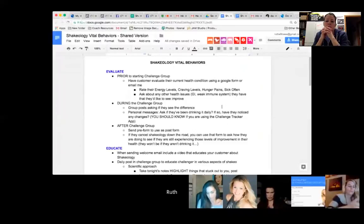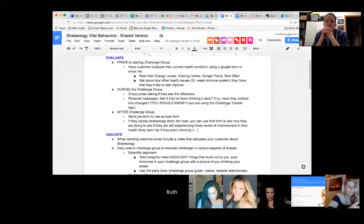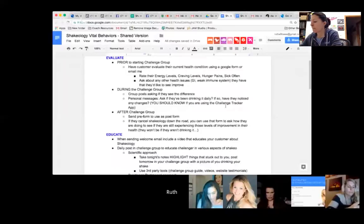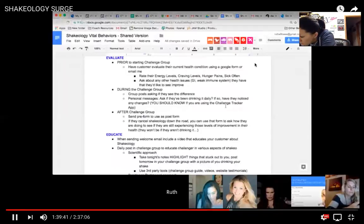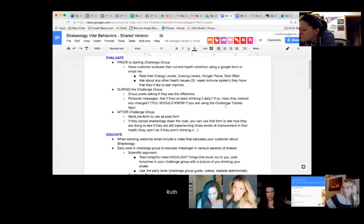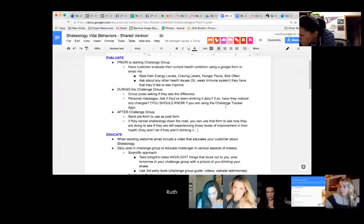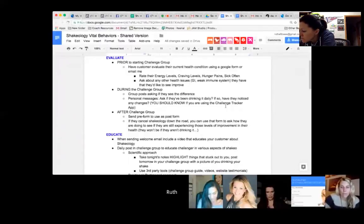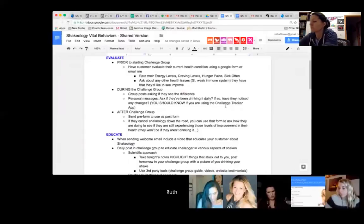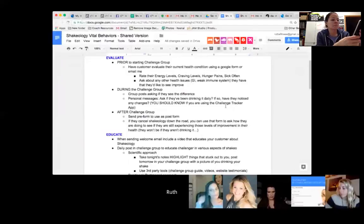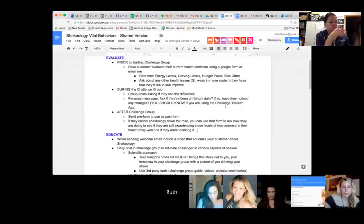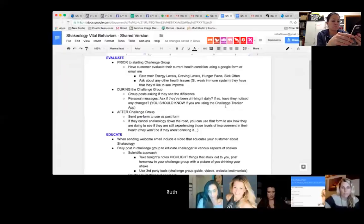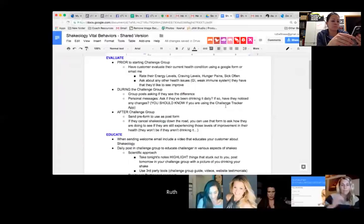After the group, you're going to do the same thing. Make a post at the end. Send a personal message or if you're a seasoned coach, you can make a post form asking the exact same questions: evaluate your energy now, evaluate your cravings now, evaluate your hunger pains now. Remember how you told me you had GI issues—what about now? Ask them to evaluate the exact same thing. It's just the same form, just a post form instead of a pre-form, or the same post that you posted in your challenge group but now it is a post question instead of a pre-survey. You can also do that with the Facebook poll.